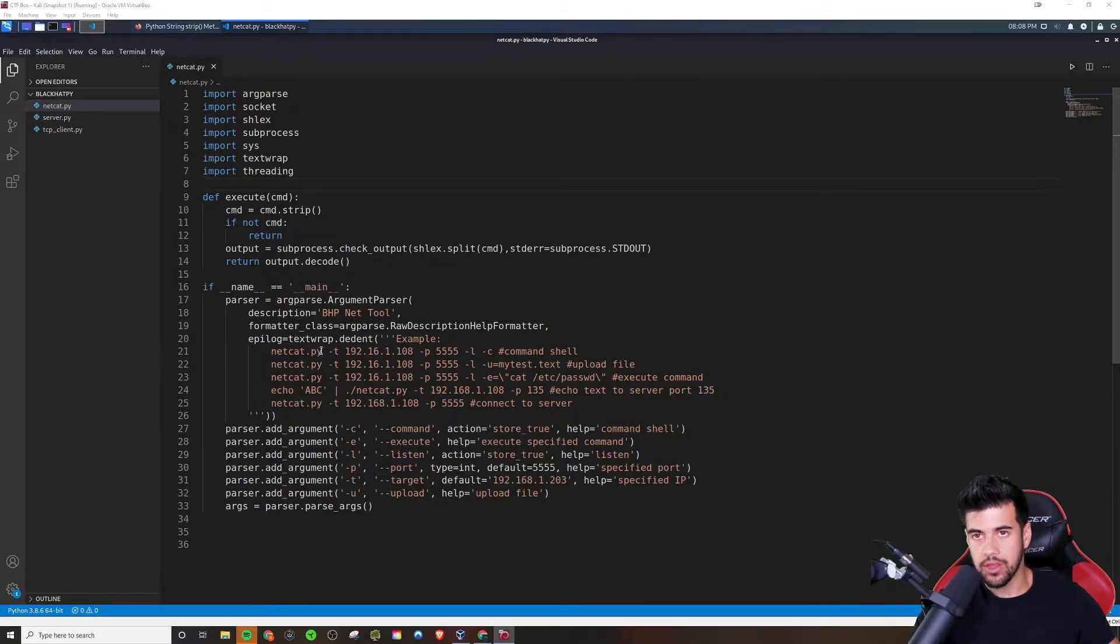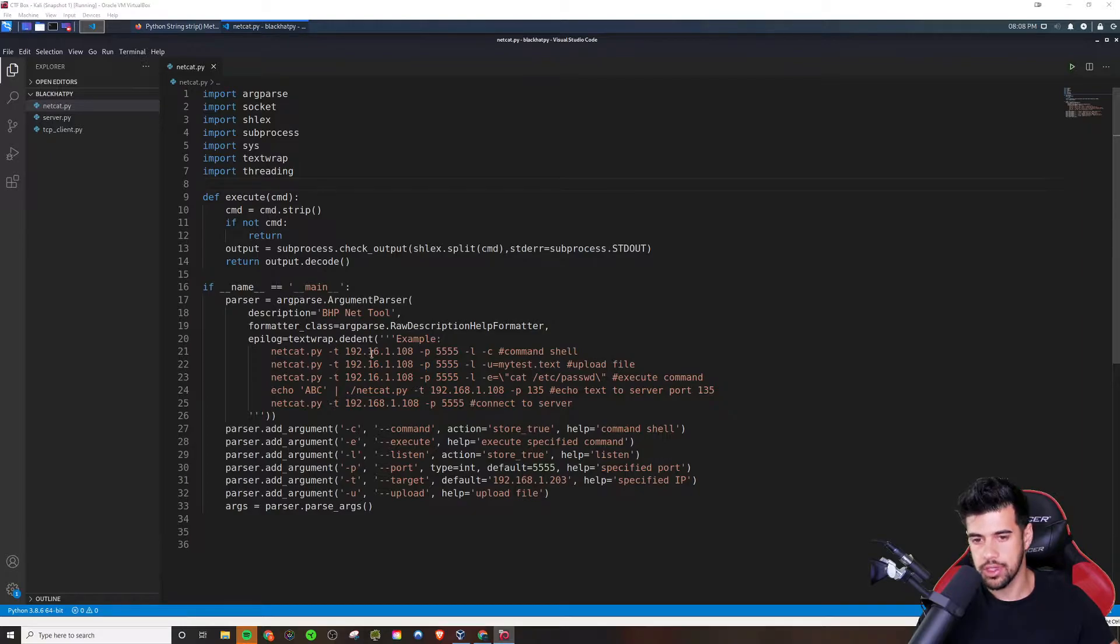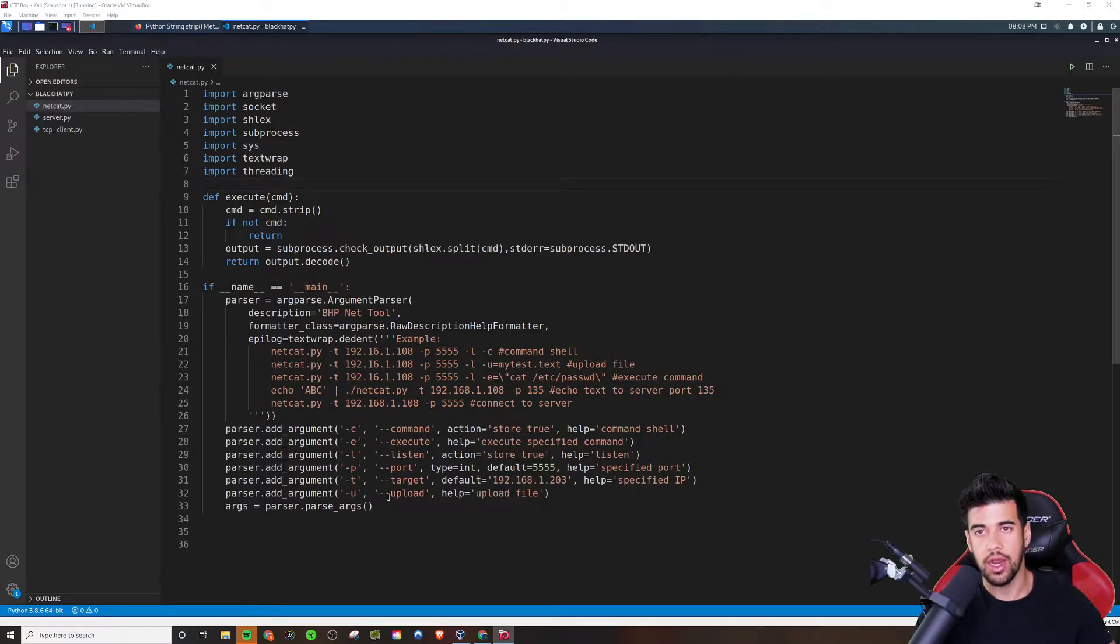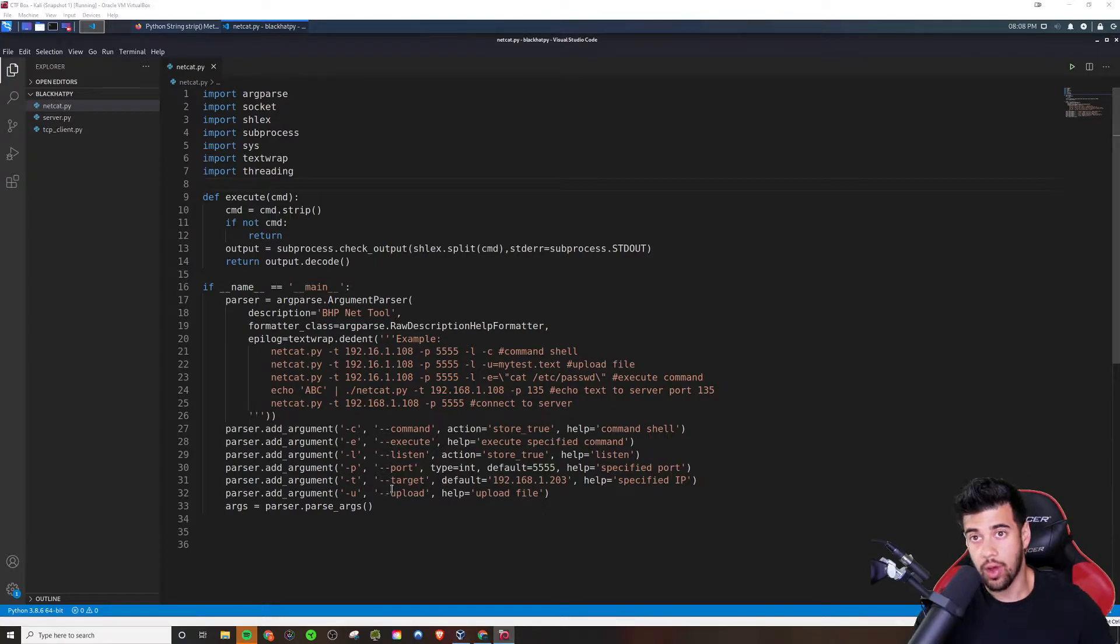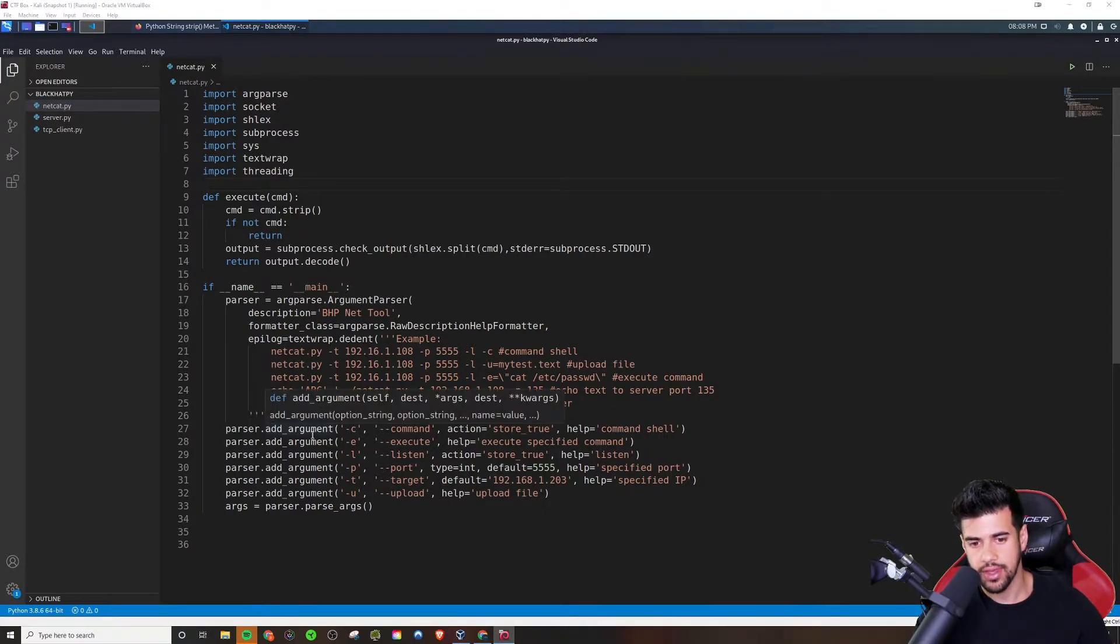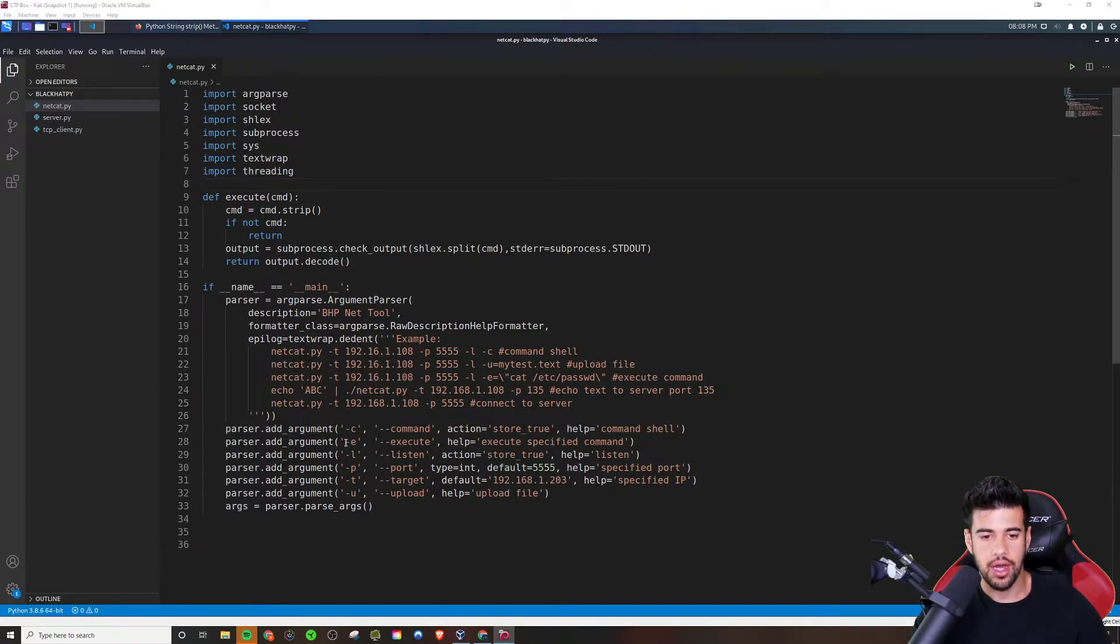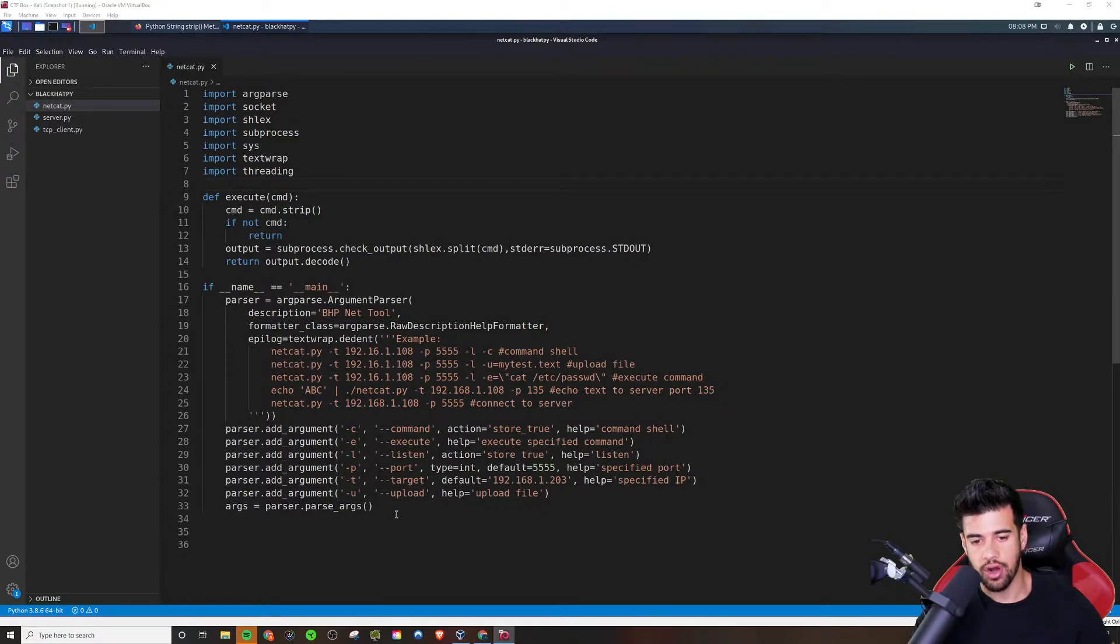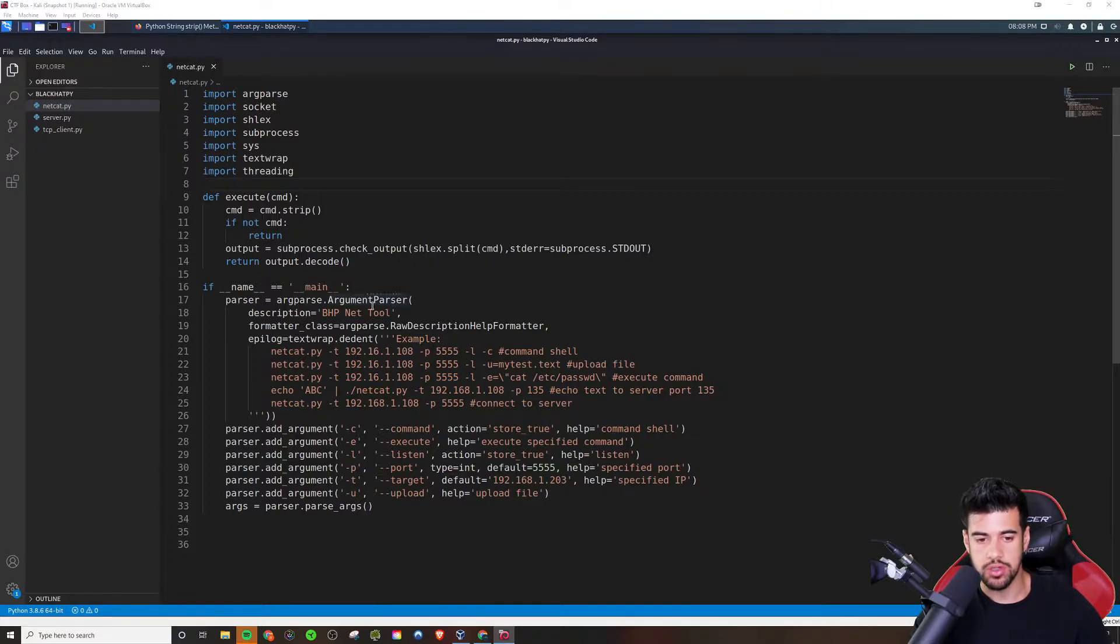So the nice thing about this code is it's something that you can take for yourself and you can use this in future projects because this is pretty much the baseline of how to create a command line tool. If you were wondering of like how do developers create these tools that allow you to specify different options with flags and things like that, this is one way you can do it. You can use arg parse.